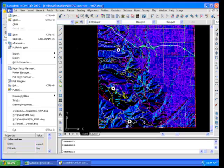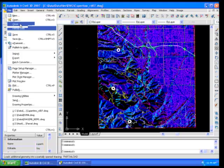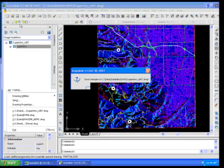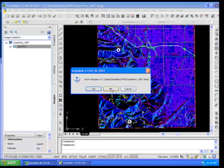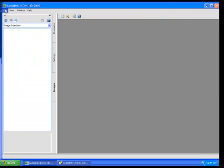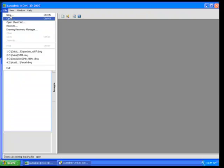I also want to show you that the DEMs that I'm using here, strictly as raster data, can actually be imported into CivilPD as a surface. Alright. Great.